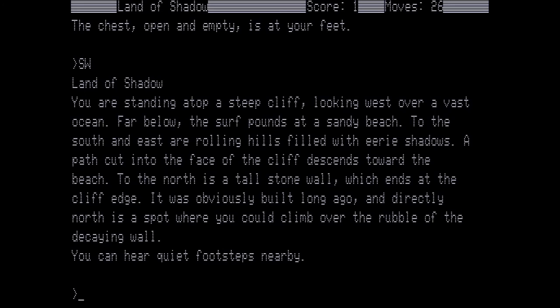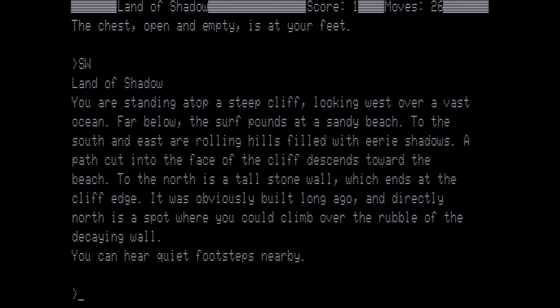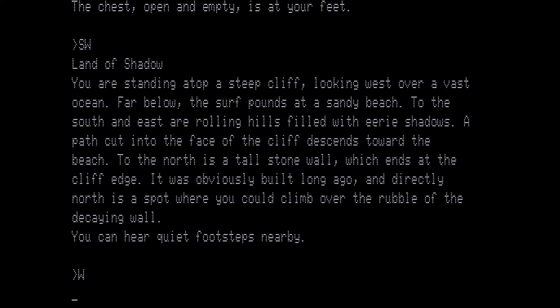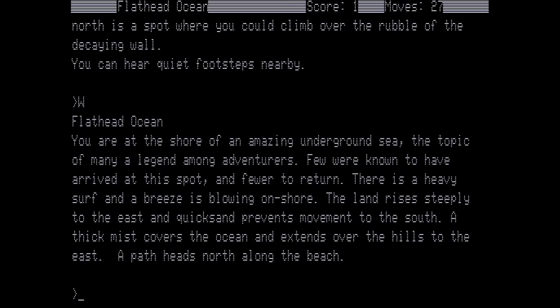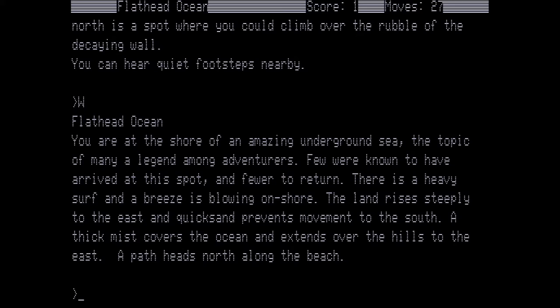Land of Shadow. You are standing atop a steep cliff, looking over a vast ocean. Far below the surf pounds at a sandy beach. To the south and east are rolling hills filled with eerie shadows. A path is cut into the face of the cliff which descends toward the beach. To the north is a tall stone wall which ends at the cliff edge. It's obviously built long ago. And directly north is a spot where you could climb over the rubble of the decaying wall. You can hear quiet footsteps nearby. Now we are not going to concern ourselves with the footsteps just yet. Instead we are going to head west to the Flathead Ocean. Now what we want to do here is we want to wait for a little while. We are waiting for this particular instance right here.